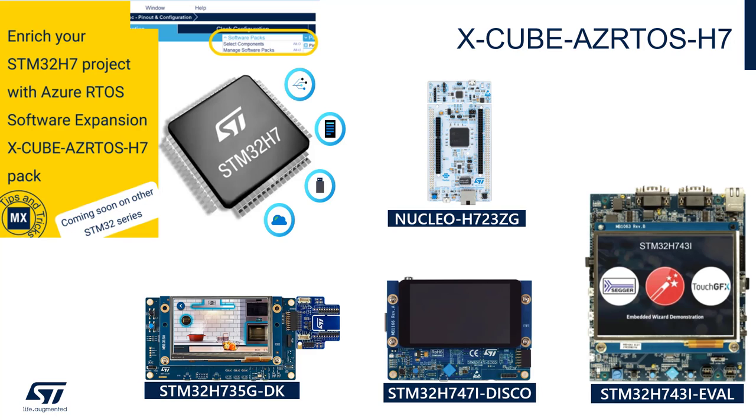Also, let me add that Azure RTOS support for other STM32 families is moving very fast, and you might have your favorite STM32 part and board already supported, hopefully, by the time you watch this video, or very soon otherwise. So please check it out.